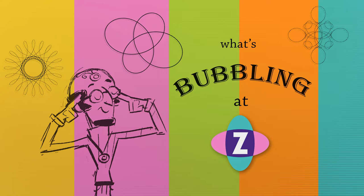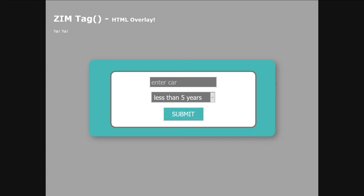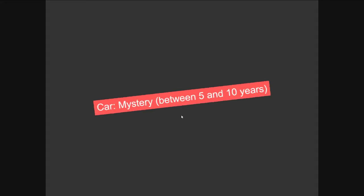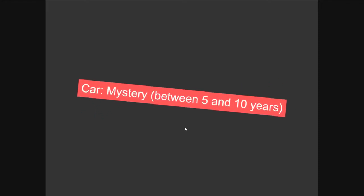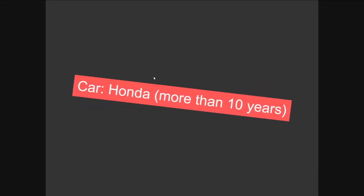Let's pop into an example where we have the new HTML tag. So Zim tag — that is HTML and HTML overlay — and we have a form put in here. This is an HTML form with a drop-down and a submit button that clicks through. If we enter a car, Honda, and choose more than 10 years old, submit: car Honda, more than 10 years old.